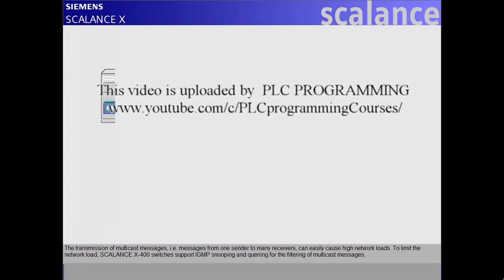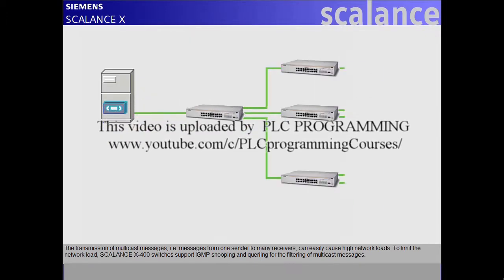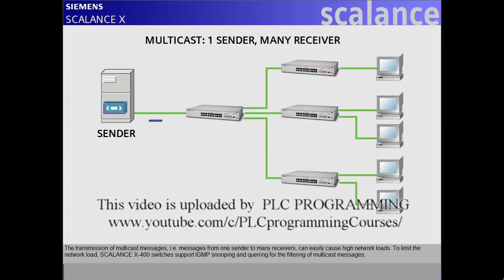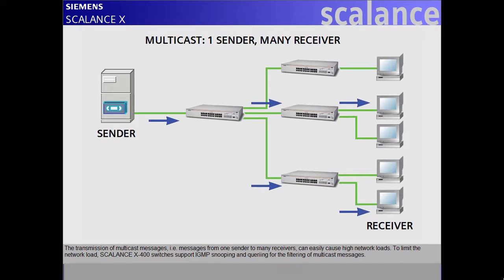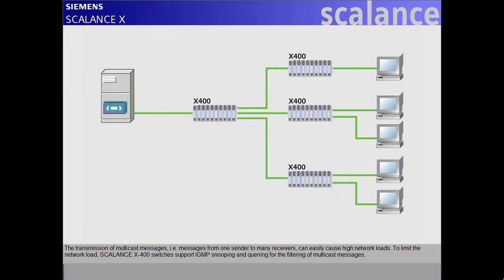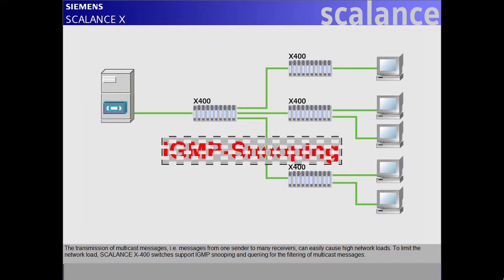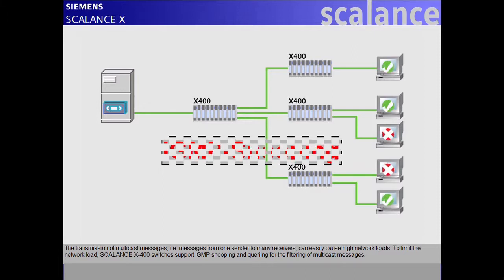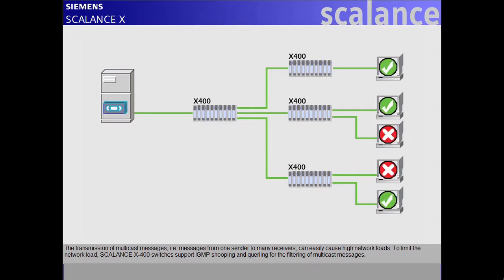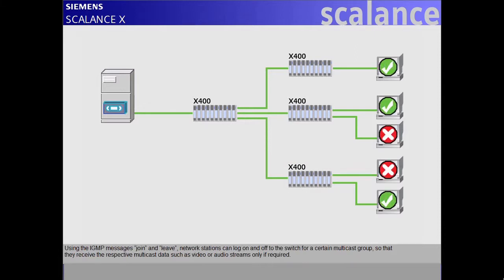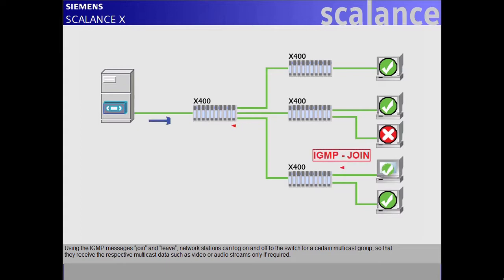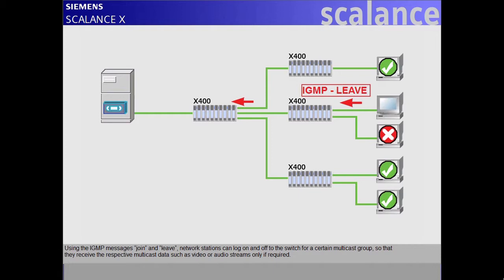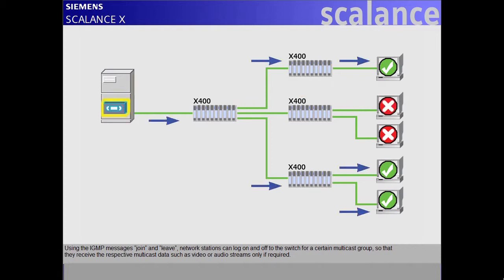The transmission of multicast messages, i.e. messages from one sender to many receivers, can easily cause high network loads. To limit the network load, Scalance X400 switches support IGMP snooping and querying for the filtering of multicast messages. Using the IGMP messages join and leave, network stations can log on and off to the switch for a certain multicast group, so that they receive the respective multicast data, such as video or audio streams, only if required.